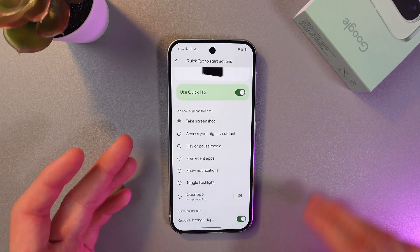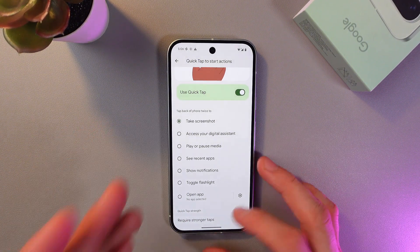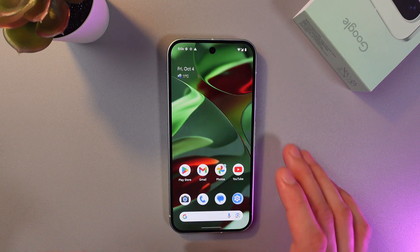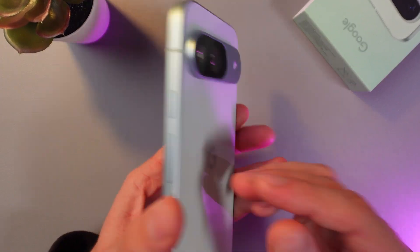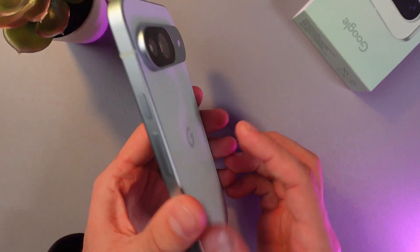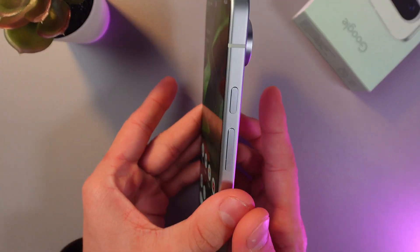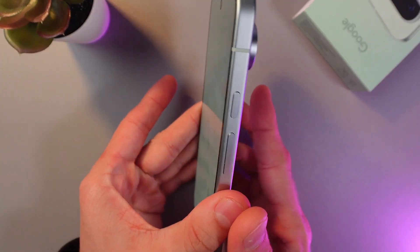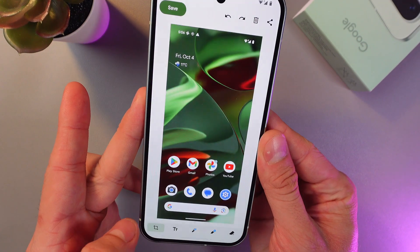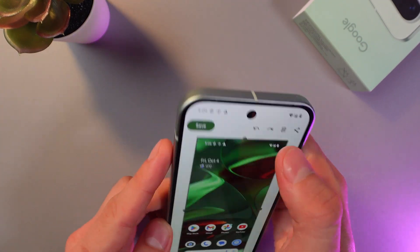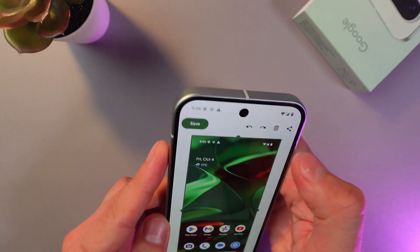So let's check it out. For example, let's take a screenshot. So you're grabbing your phone right here at the back, double tapping it and the screenshot is made. Easy as that.